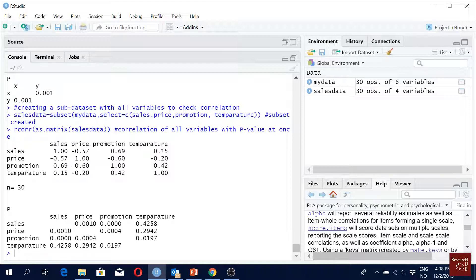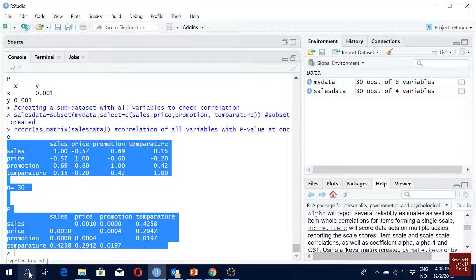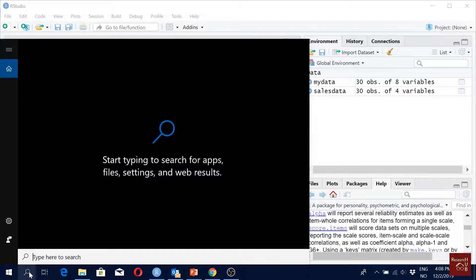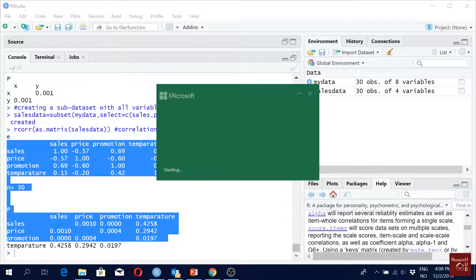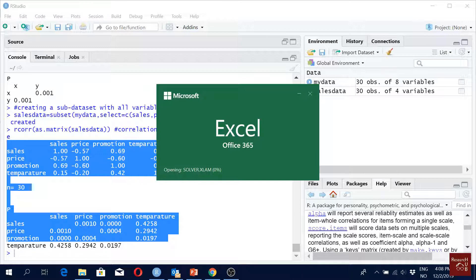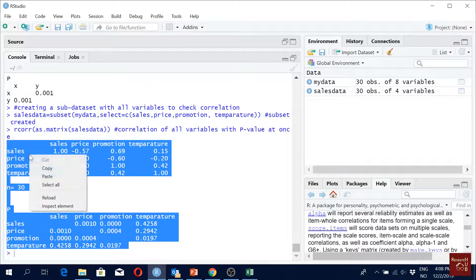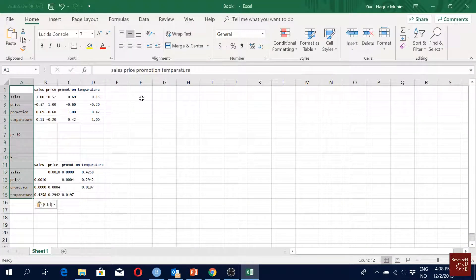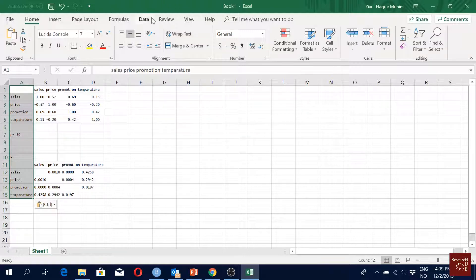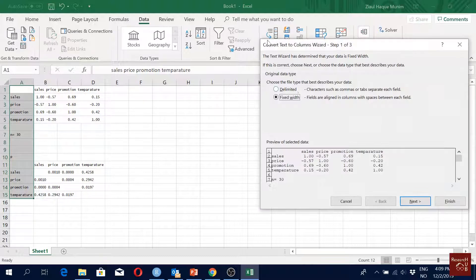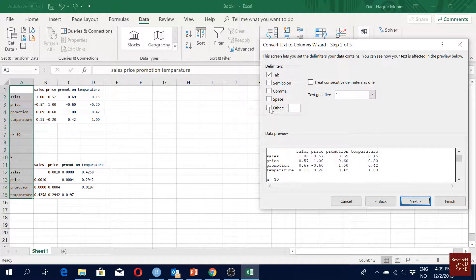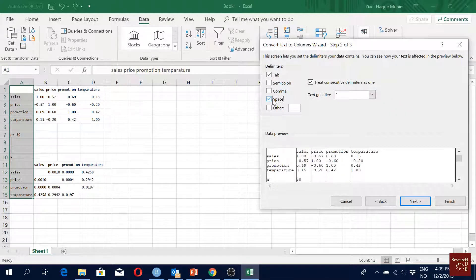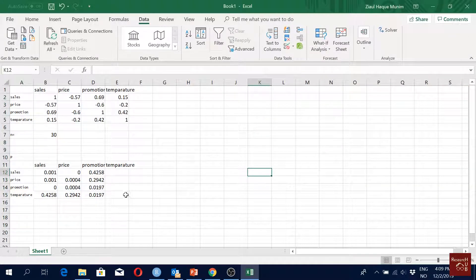That is something I haven't really looked into, but normally what I've been doing is actually I have been just copying it in Excel. There should be something, there might be something, you know, for sure, but I just haven't really looked into it. Copy, and we go to here. How do you make it nice?